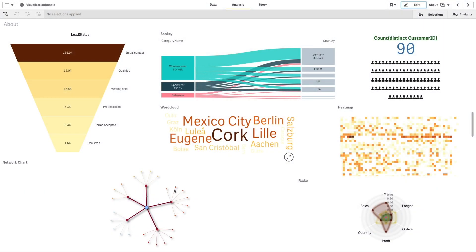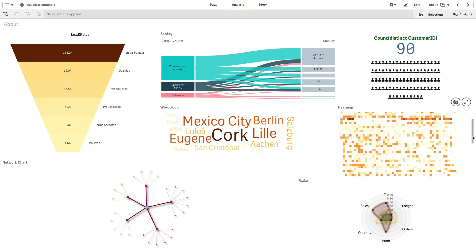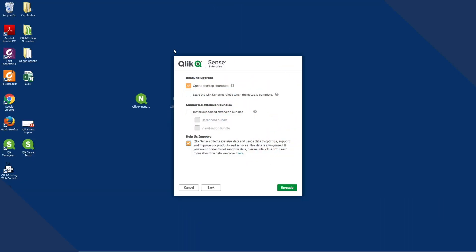The Visualization Bundle is a set of extensions that adds more sophisticated and advanced visualizations and charting capabilities to your Qlik Sense applications. This is an optional package which can be chosen when performing an installation of the Qlik Sense February 2019 release.